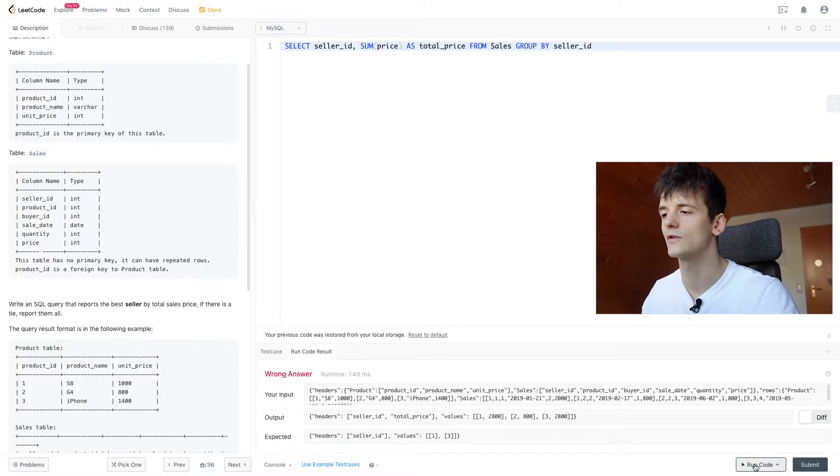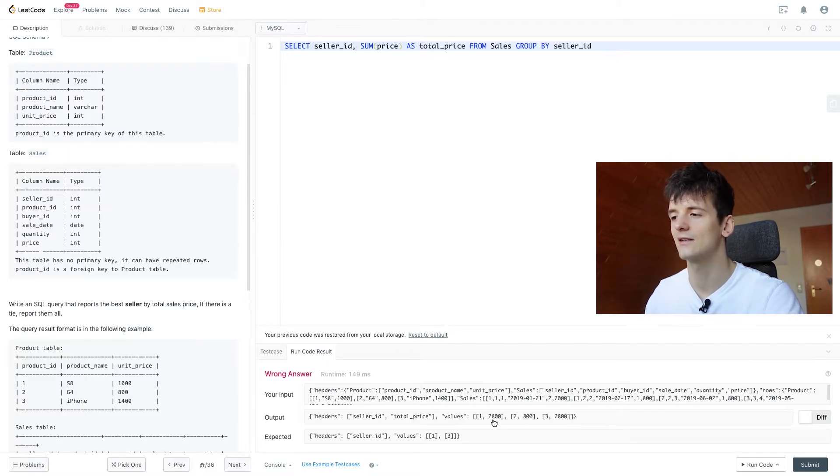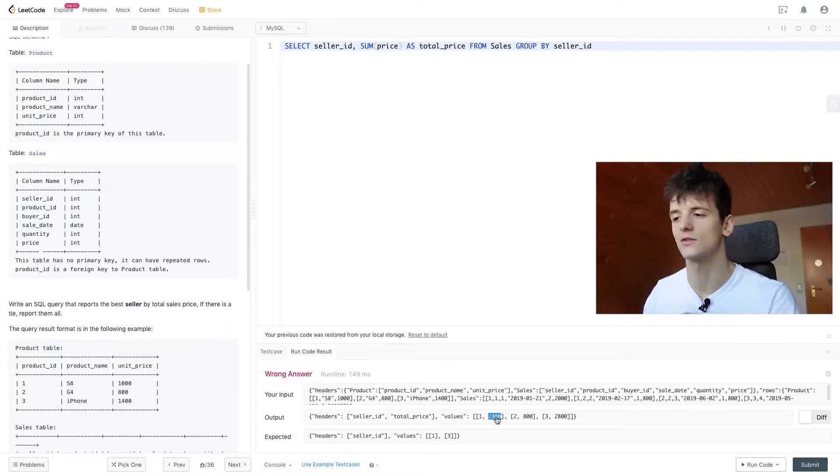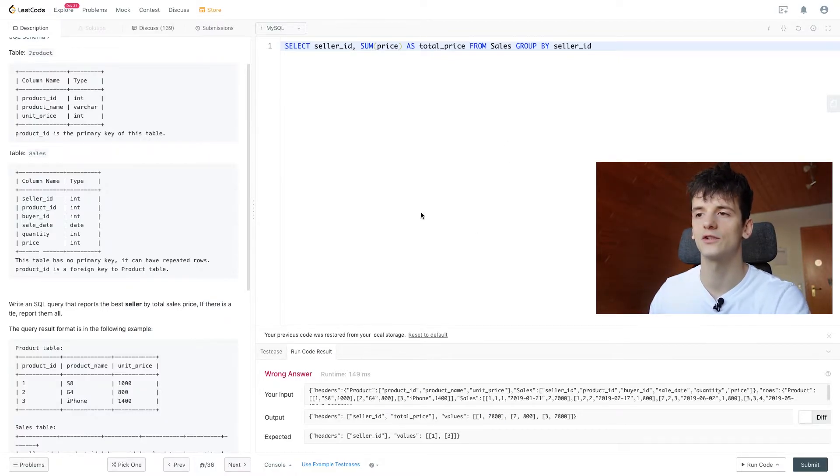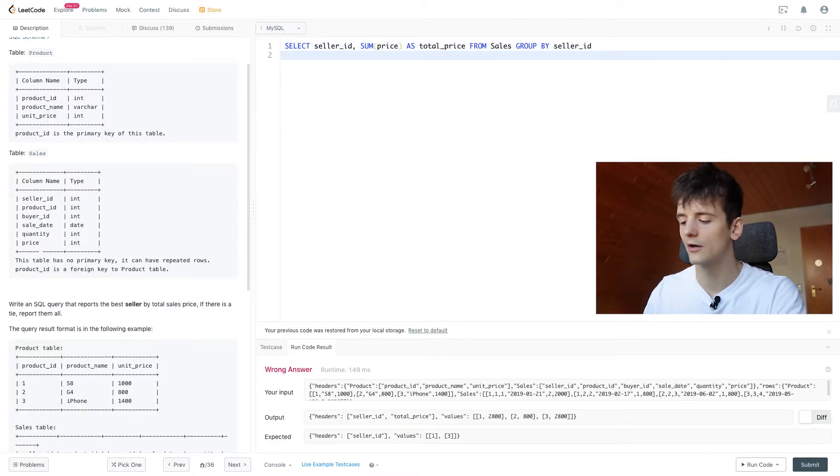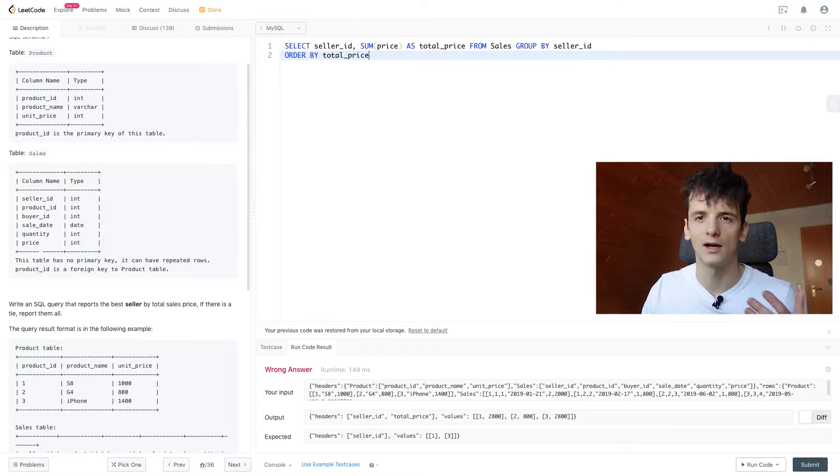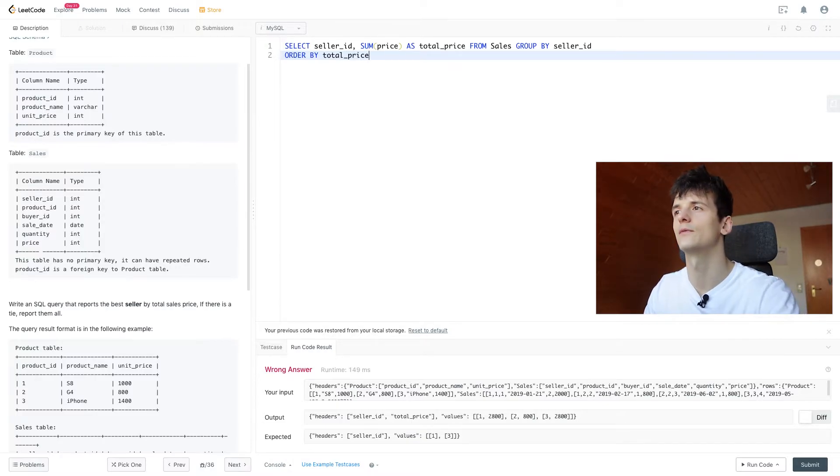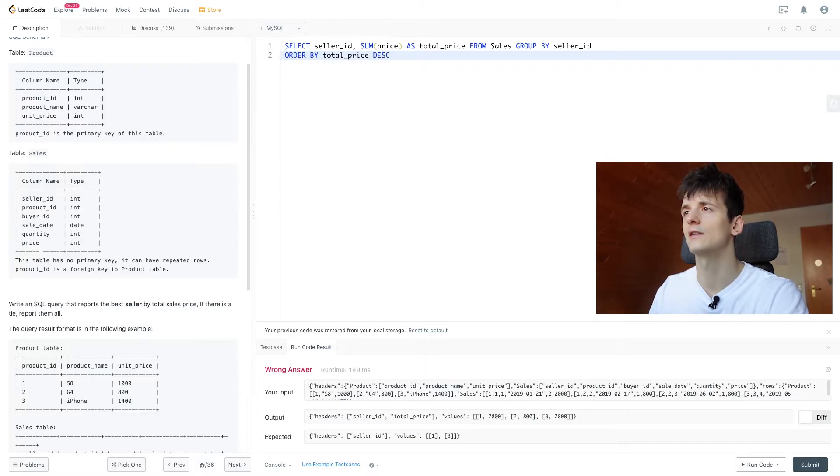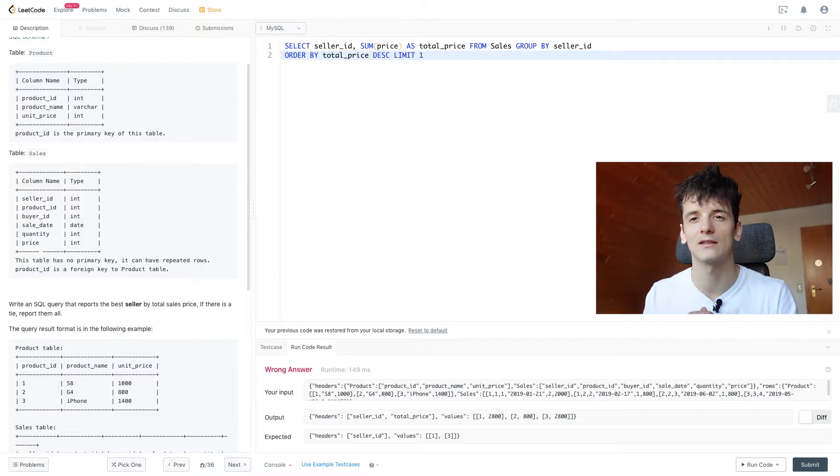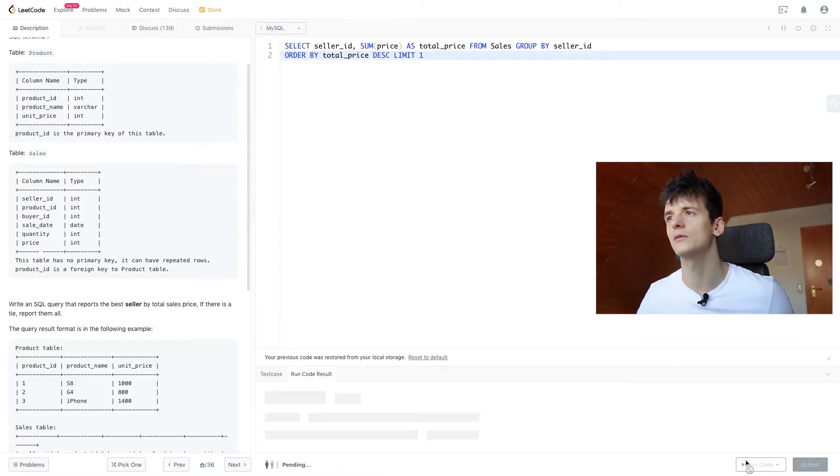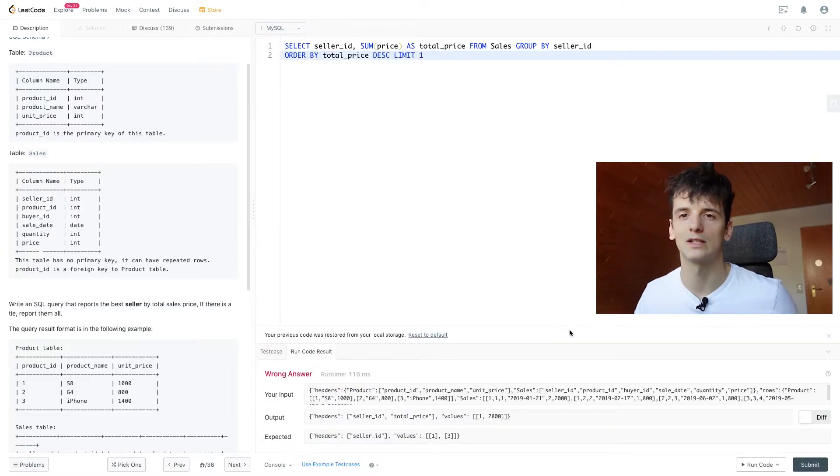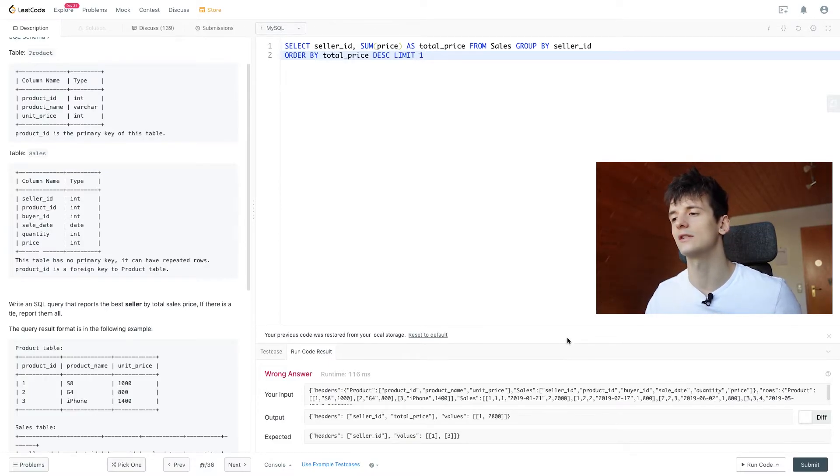So that works, we have seller ID 1, 2 and 3 and the highest sales are 2800 and that appears twice so it's a perfect example for us to solve that issue with having a tie. So if we order our table by the total price we can have the highest overall total sales price on top if we specify descending and if we limit that output to one we should only get the highest sales price which is a technique we can use for many problems where we only want to get one output which is the highest in an ordered table.